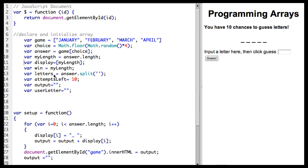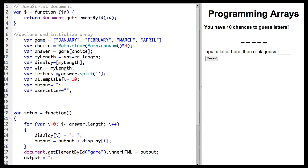And then we have a variable letters, which equals the answer.split. And what this does is it creates an array called letters, taken from answer, and it splits it into a separate character array, so each character is at an index.